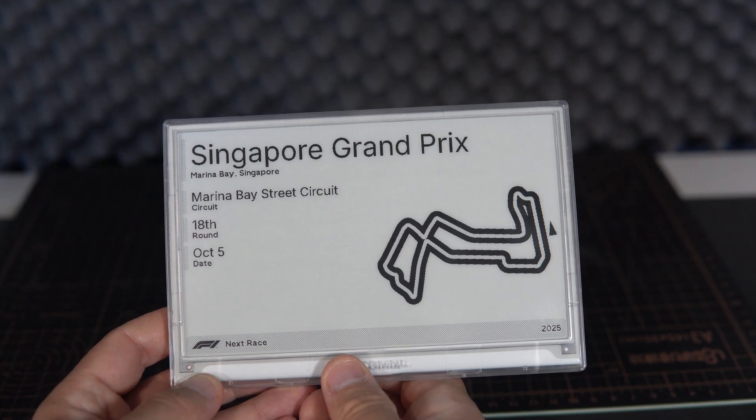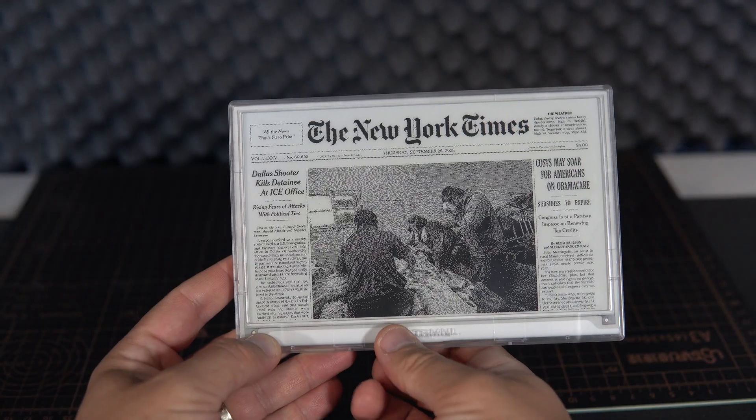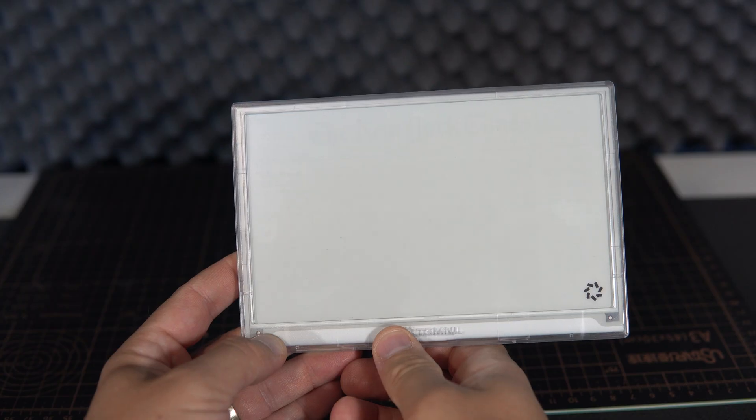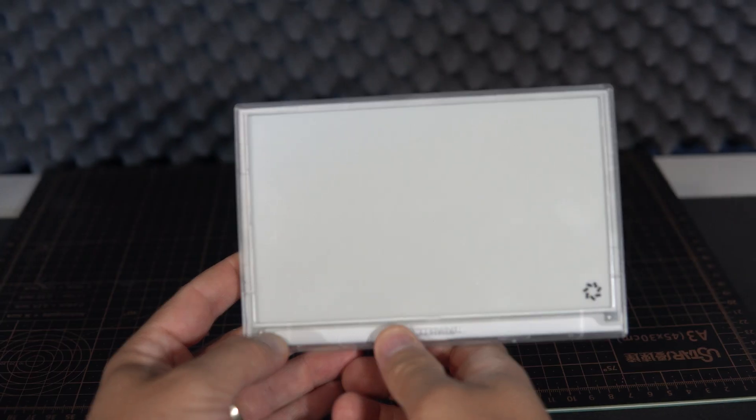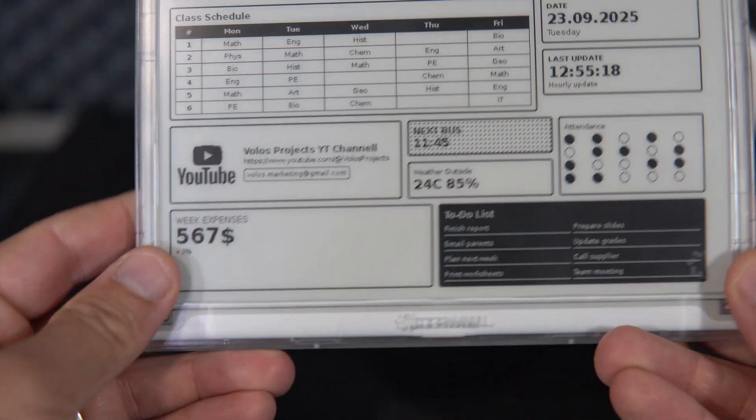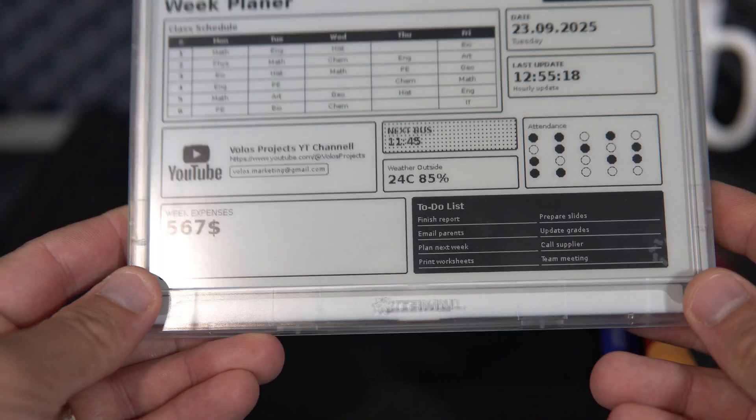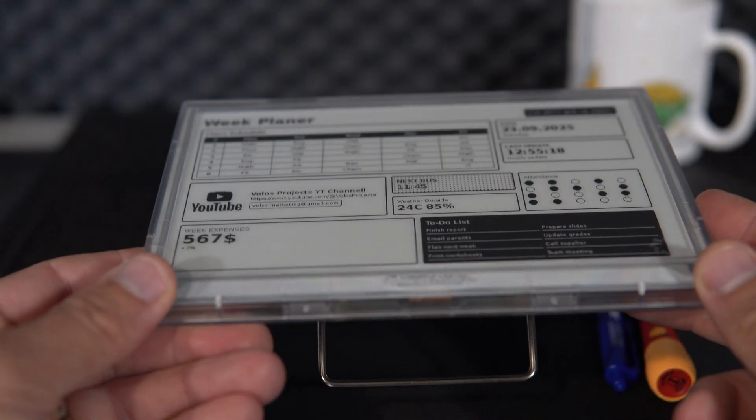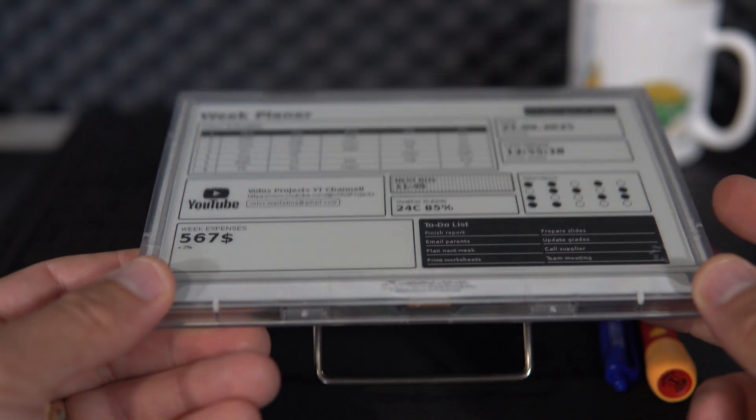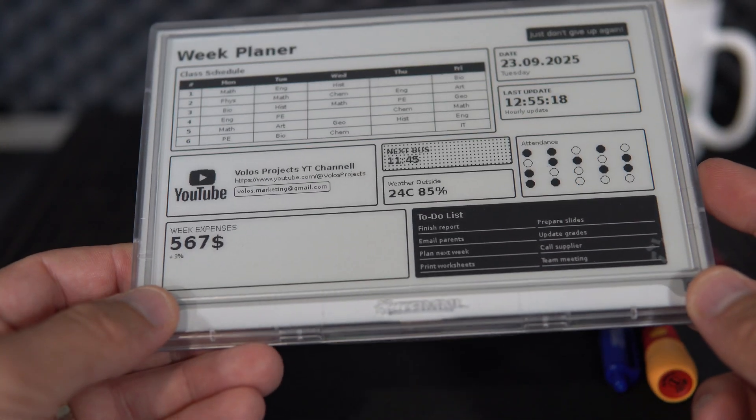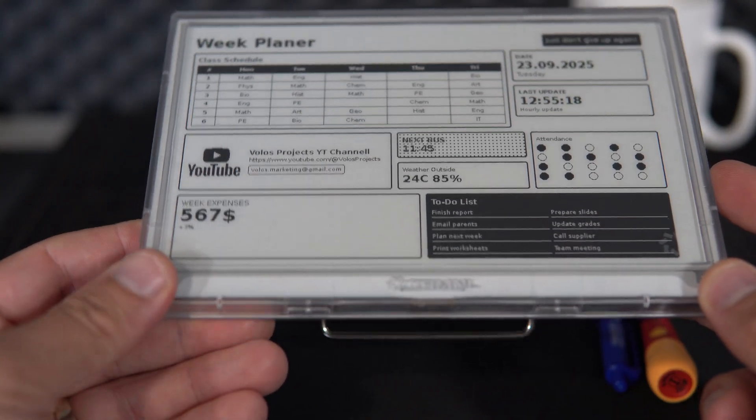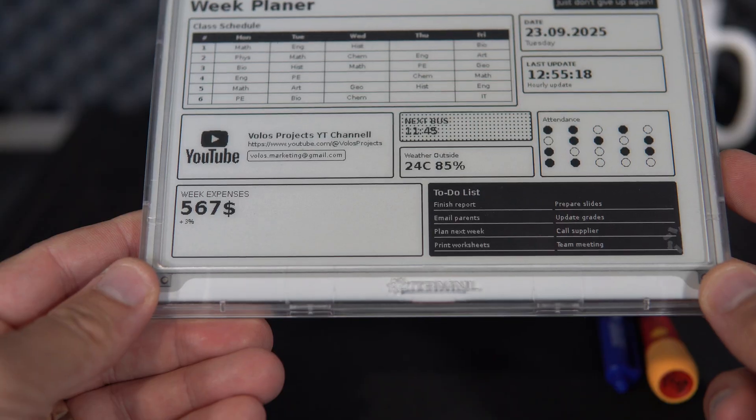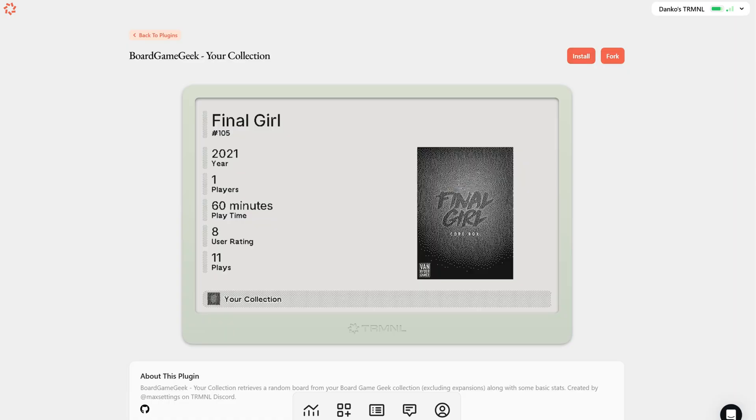Installation is simple: just connect your device to Wi-Fi, register it, and start installing plugins, which is very easy. There's even a playlist feature.